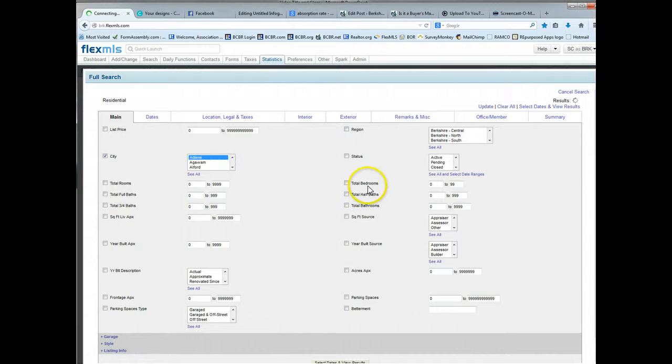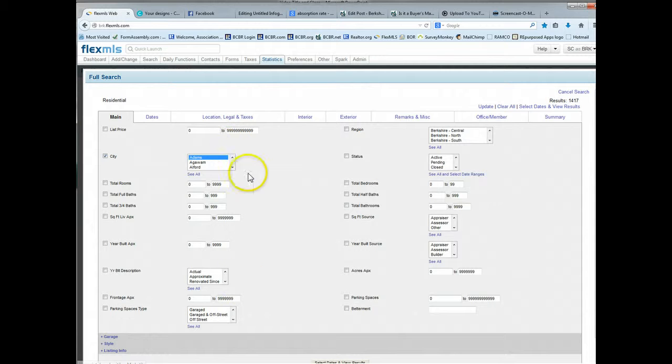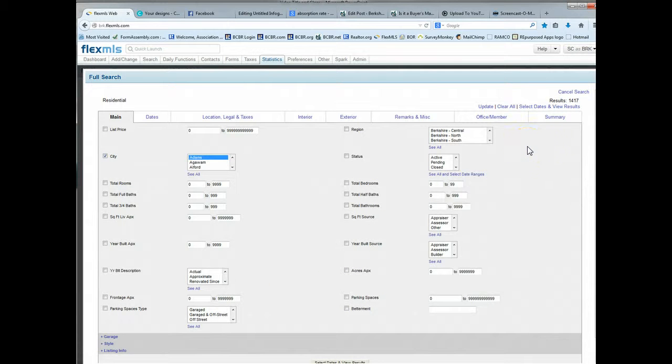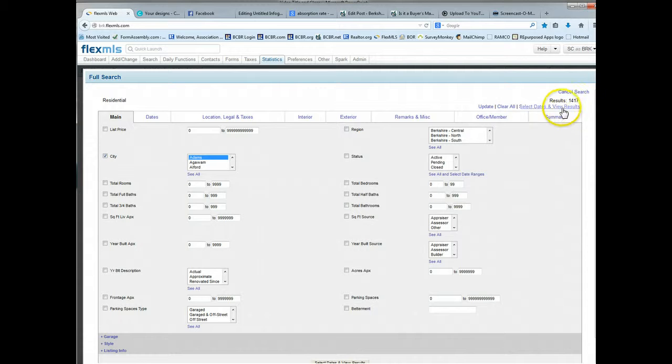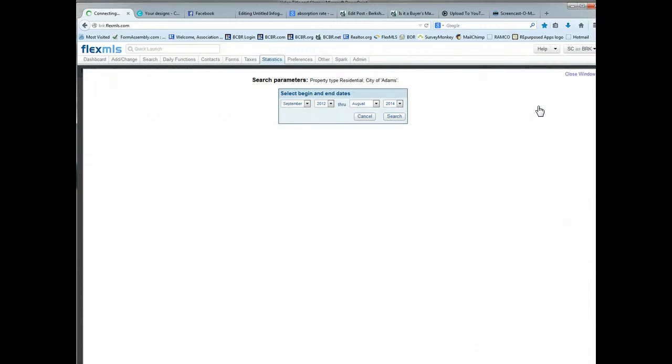I'll pick Adams, Mass, first in the list. And then in the upper right hand corner, you can select more criteria if you wish to. Right now I'm going to keep it very simple. I'm just going to say for Adams, I would like to know what the absorption rate is. To select dates and view results, we'll click there.